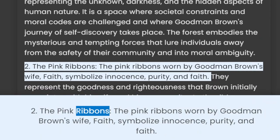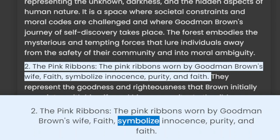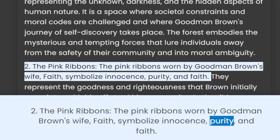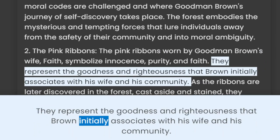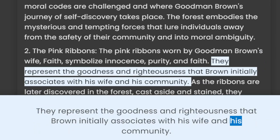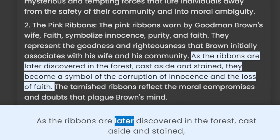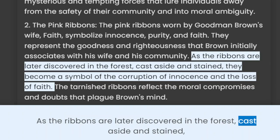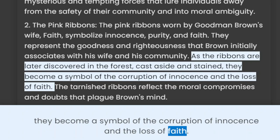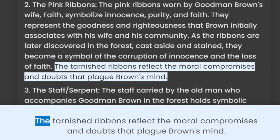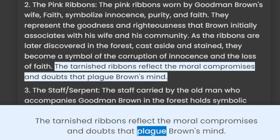2. The Pink Ribbons. The pink ribbons worn by Goodman Brown's wife Faith symbolize innocence, purity, and faith. They represent the goodness and righteousness that Brown initially associates with his wife and his community. As the ribbons are later discovered in the forest, cast aside and stained, they become a symbol of the corruption of innocence and the loss of faith. The tarnished ribbons reflect the moral compromises and doubts that plague Brown's mind.